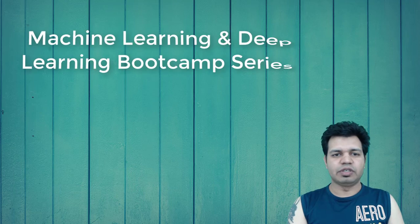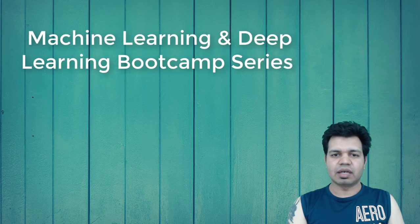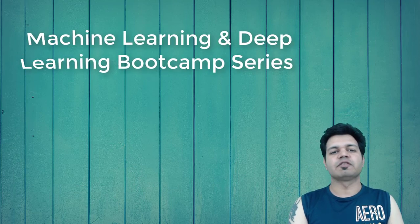Hello folks, I'm starting this machine learning and deep learning bootcamp series on data science. You will also get some flavor of data engineering as well in this bootcamp series.